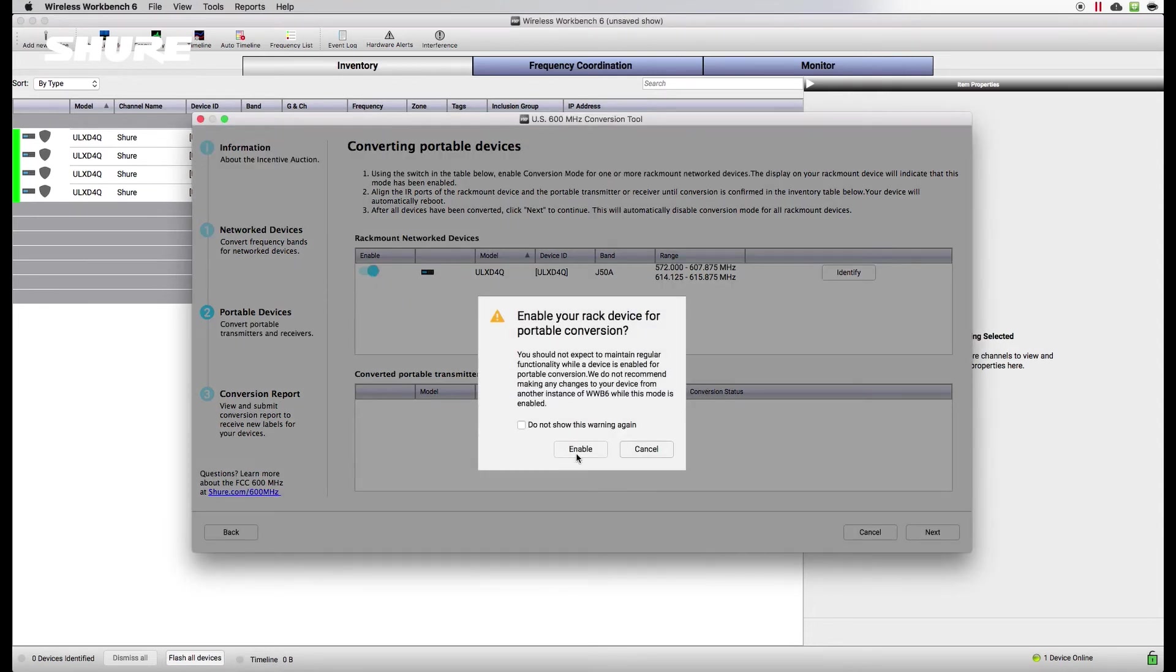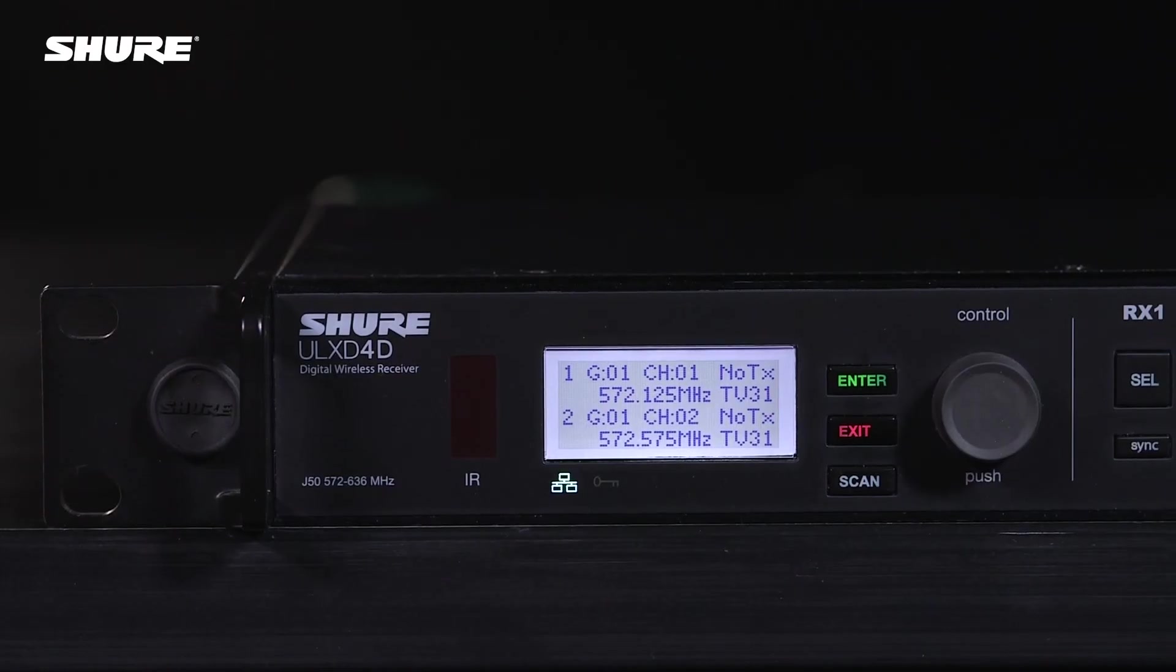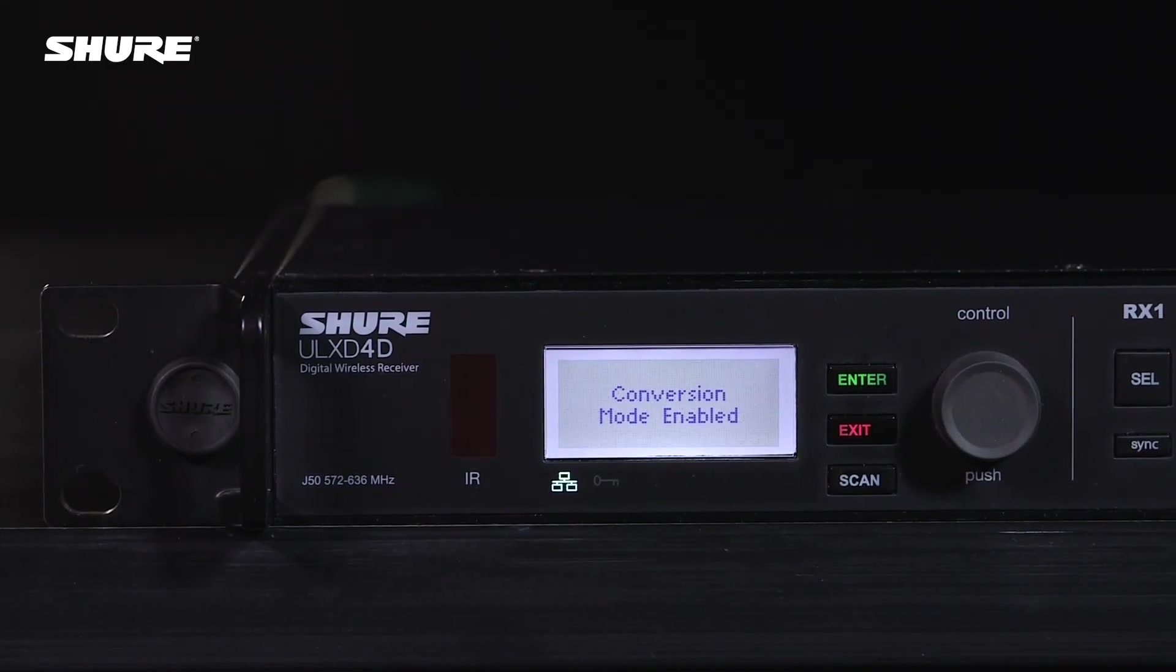Start by enabling conversion mode for a networked device to use it as a conversion station. It's okay to enable multiple devices. The display of the device confirms that conversion mode is enabled and ready.